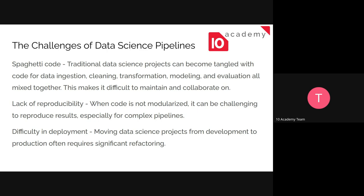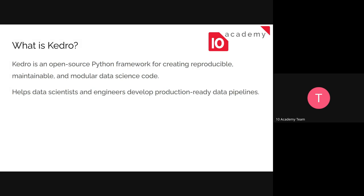The last challenge is deployment. If you remember from ML labs, we talked about the ML process being cyclic, with deployment as the final step. If our data science pipeline is not modular and not clean, we may find it hard to deploy. That's where Kedro comes in.